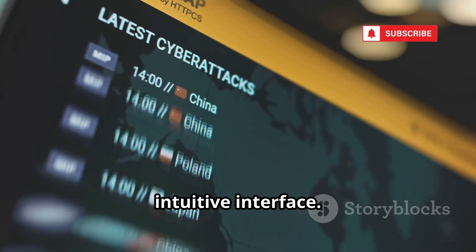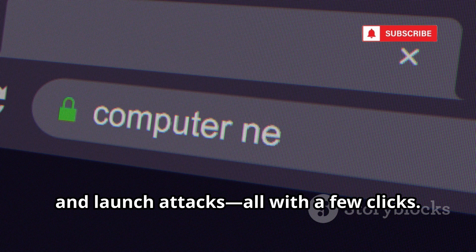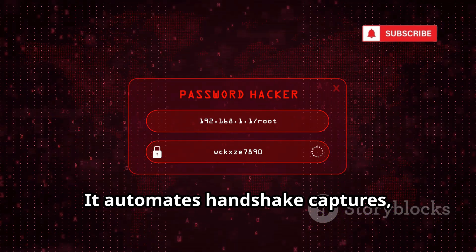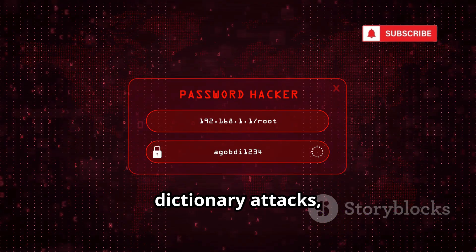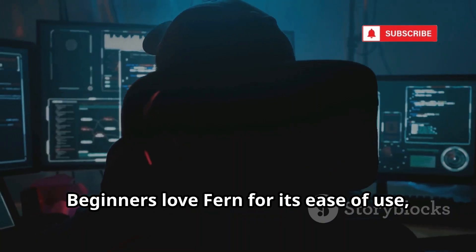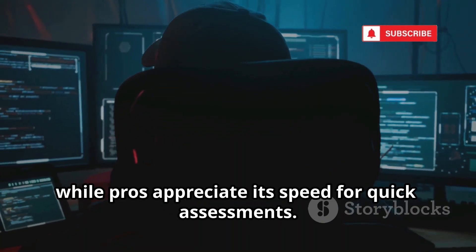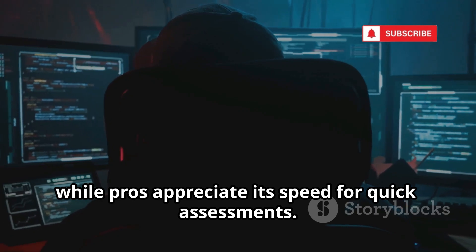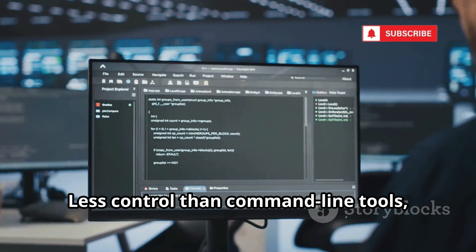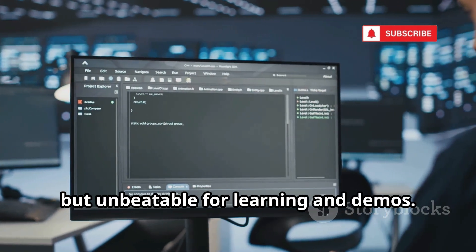Scan for networks, pick a target, and launch attacks — all with a few clicks. It automates handshake captures, dictionary attacks, and even WPS exploits. Beginners love Fern for its ease of use, while pros appreciate its speed for quick assessments. The trade-off is less control than command-line tools, but it's unbeatable for learning and demos.